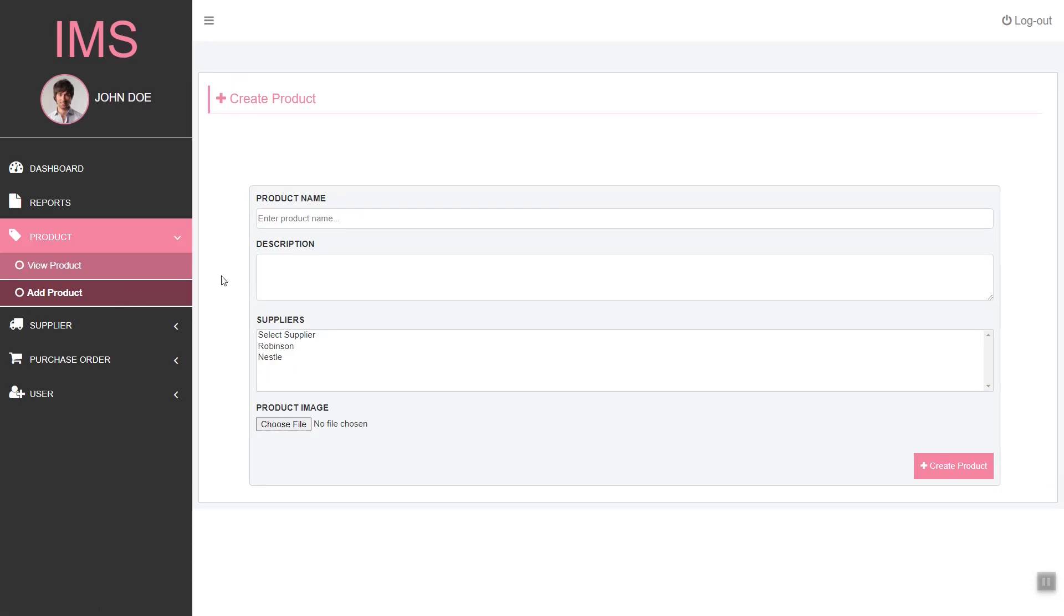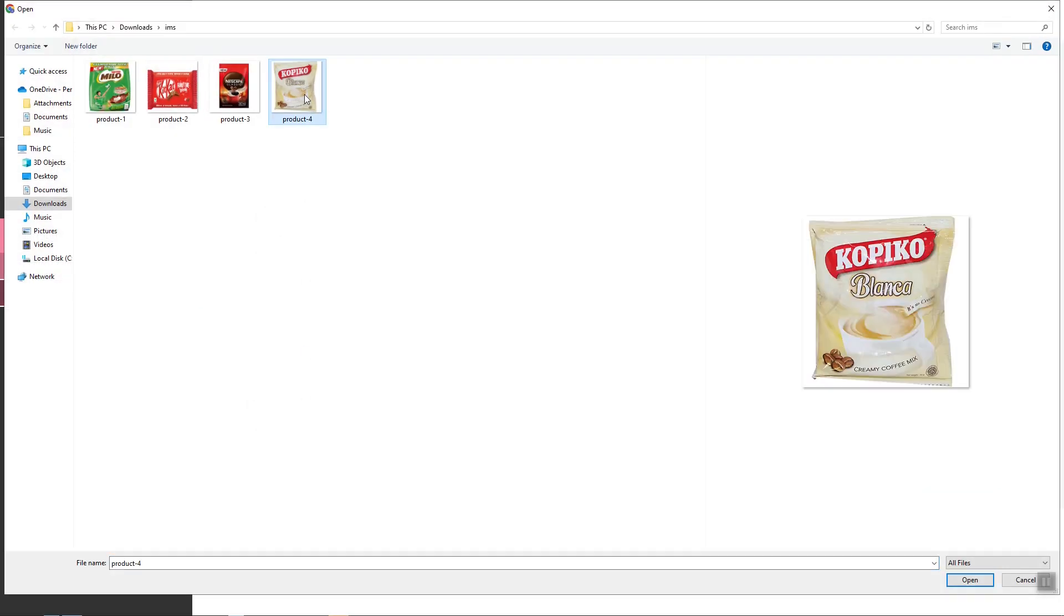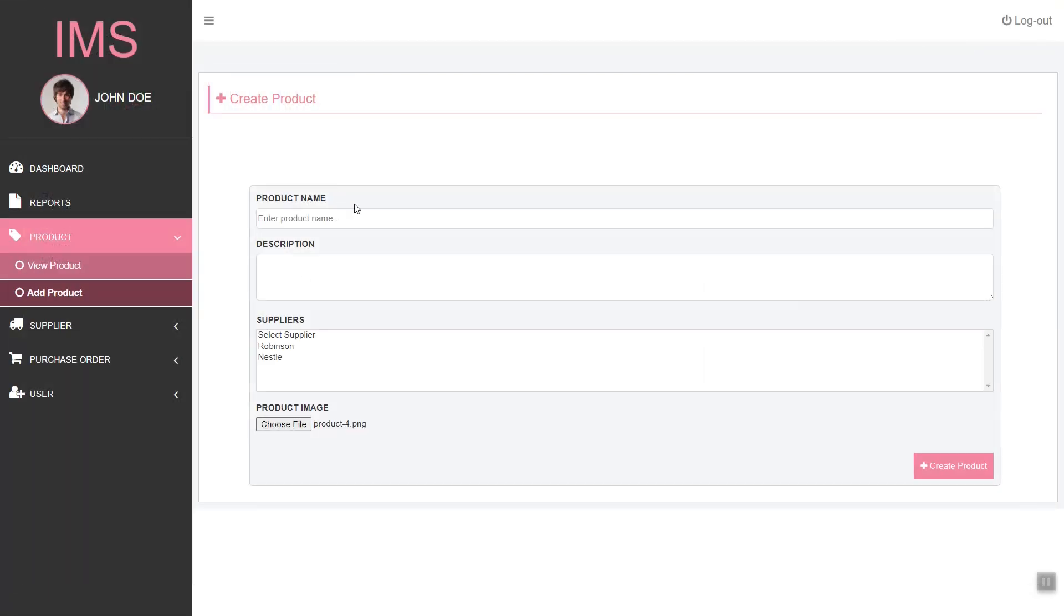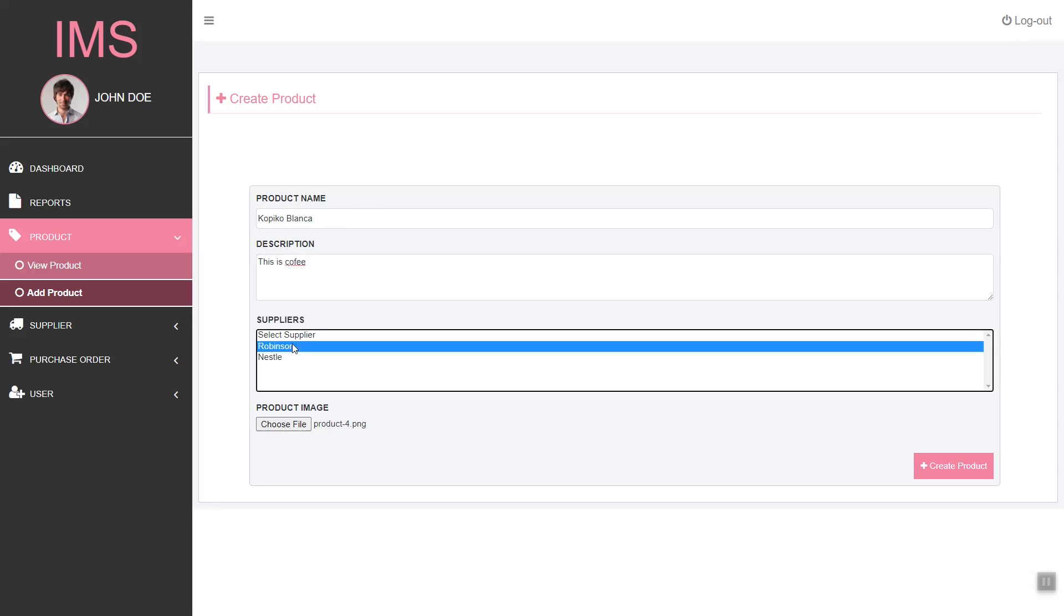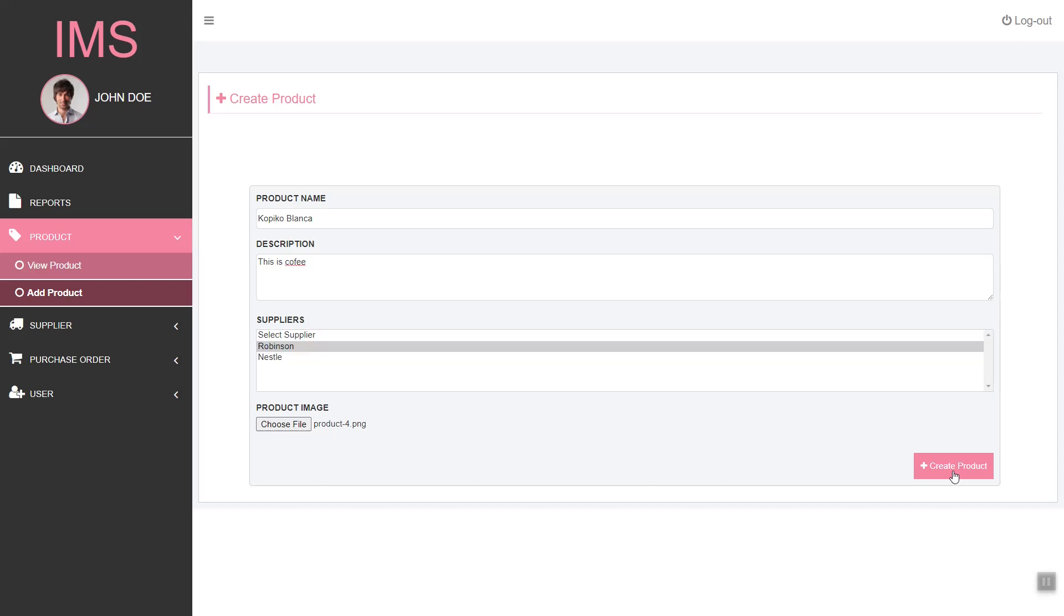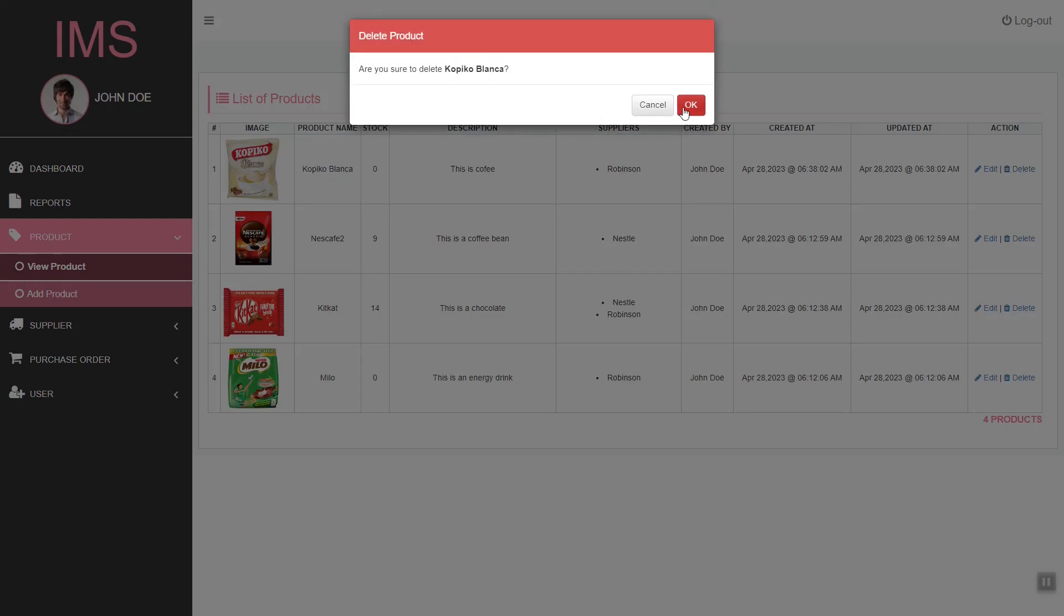Here we have the add product feature. We can select the supplier. If we go to our list of products, you can see we have the product. We can also have the delete option.